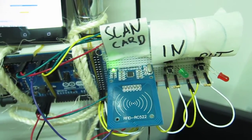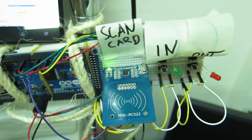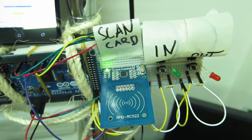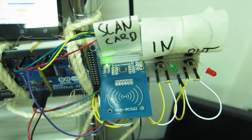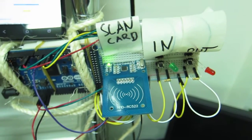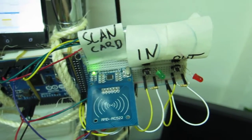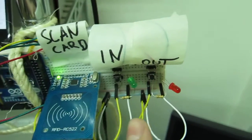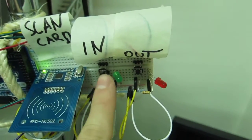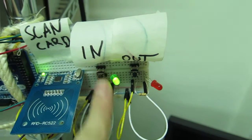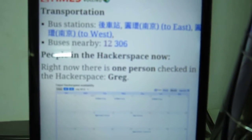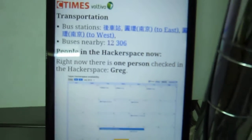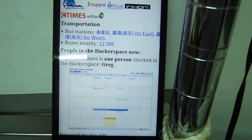Hi everyone, this is a quick demonstration of the hackerspace check-in system using Eureka. Just scan your card, check whether you're checking in, press the button, and then on the website it already says that Greg is checked in.